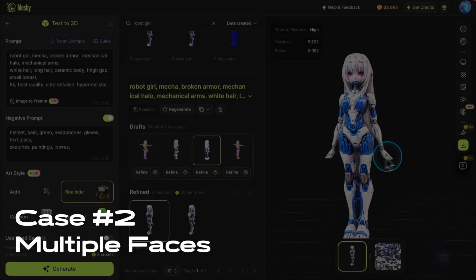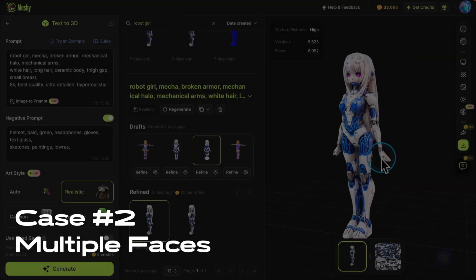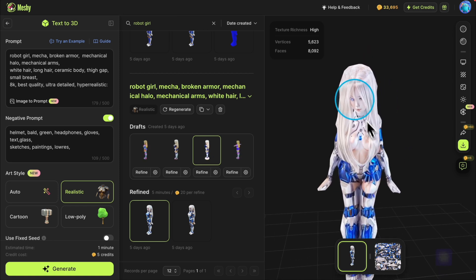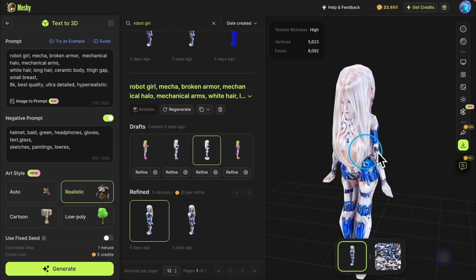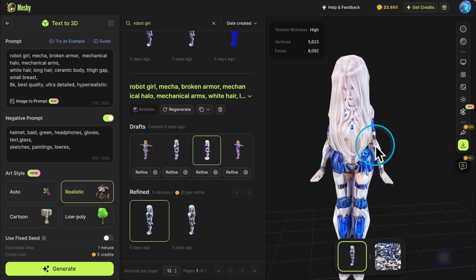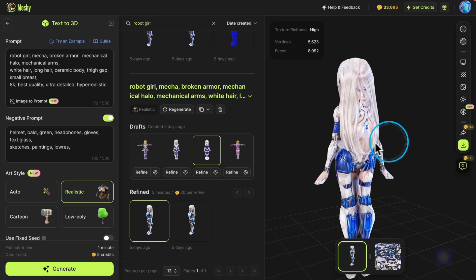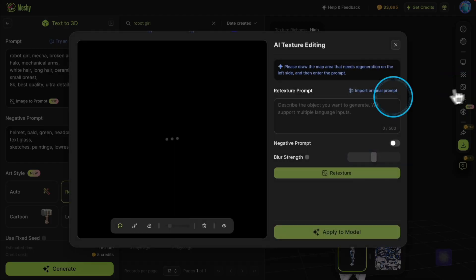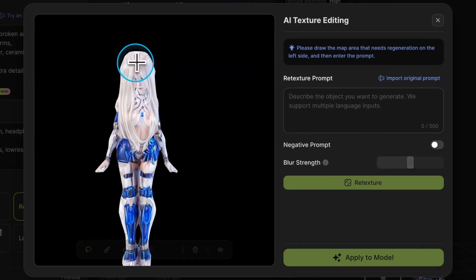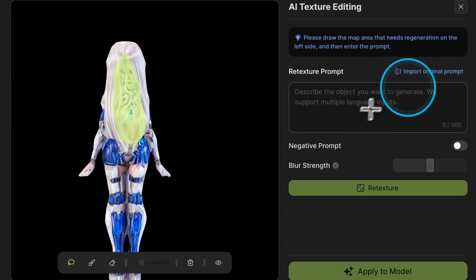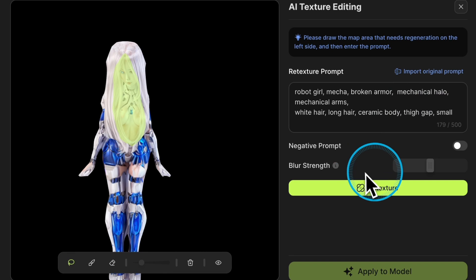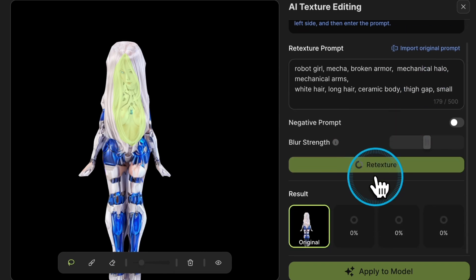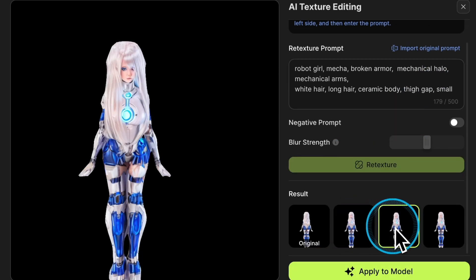Now let's look at another example. This character model has extra faces, and we can try to fix it using AI Texture Editing. Start by finding a suitable angle. If we use the previous method of importing the original prompt with default parameters, you'll notice that the extra faces haven't been removed.